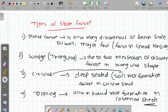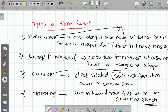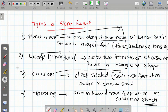For competitive exam purposes: plane failure occurs in linear tension. Wedge failure has a triangular shape — you need to understand and remember that wedge failure is in a triangular shape.